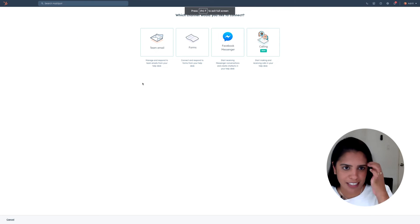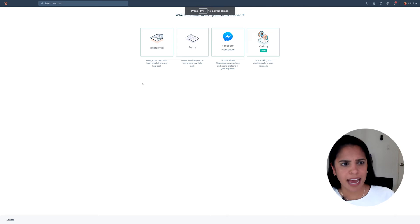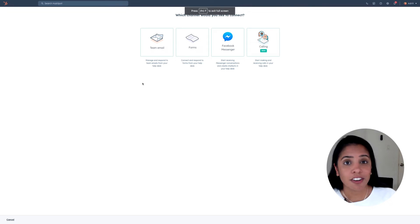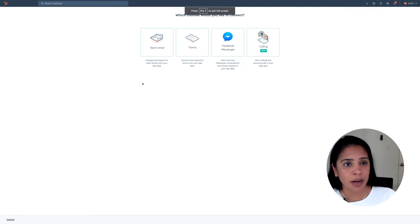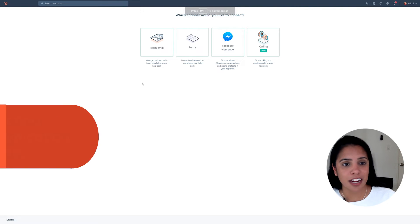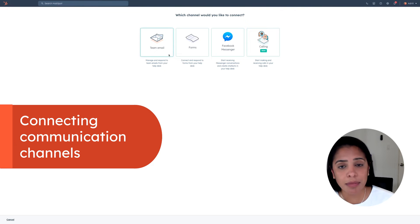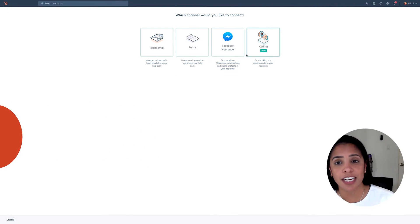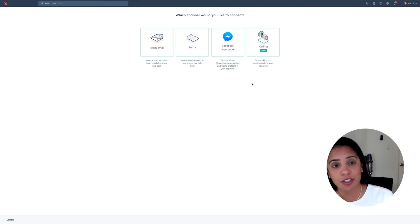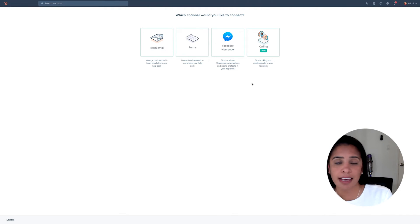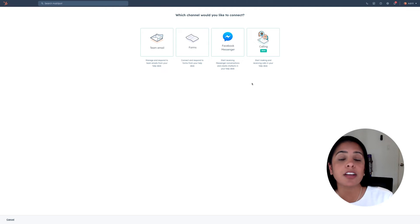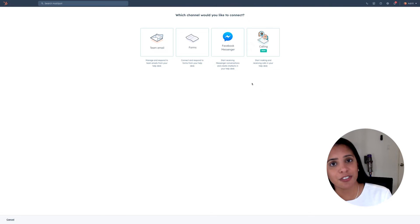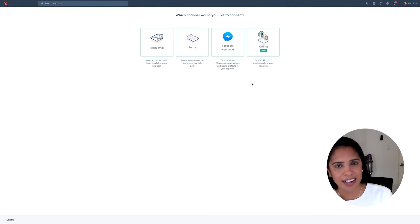Now you might be asking yourself, all of this is great, but how did these tickets even get into your help desk? Great question. And that's where connecting channels comes into play. If you connect a team email, a form, a Facebook messenger account, or a live chat and calling, and someone emails you to that specific email or fills out that specific form, that is automatically going to create a ticket in your help desk. So by connecting your various channels, you know that no ticket is falling through the cracks.